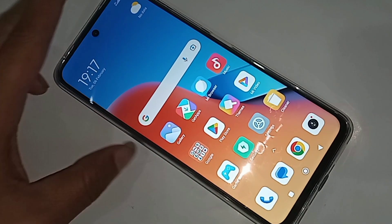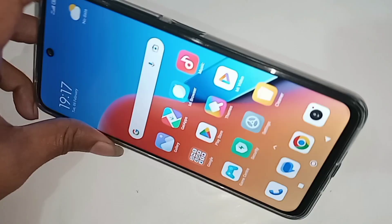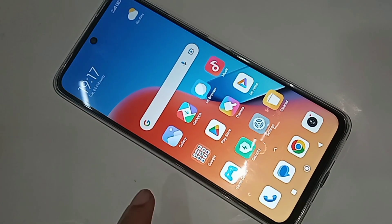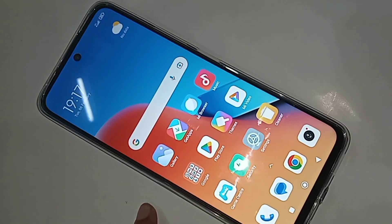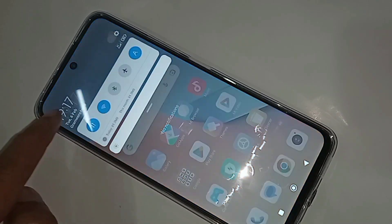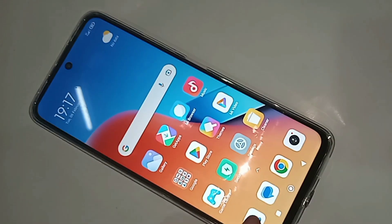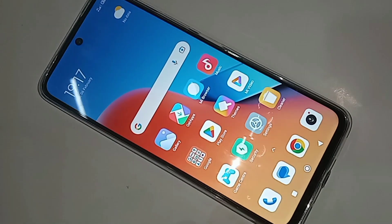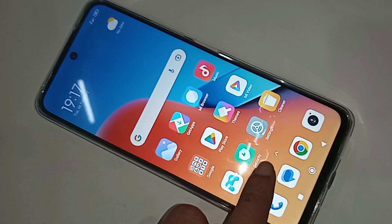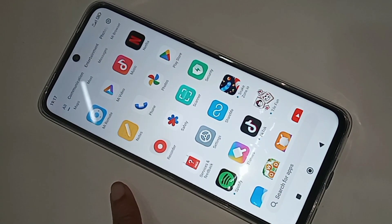This is a tutorial for MIUI 12. I'll show you how to turn on developer options, how to enable USB debugging mode, and how to enable OEM unlock on a MIUI 12 phone.